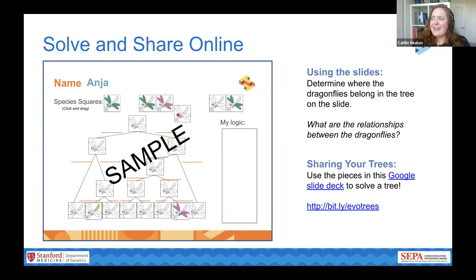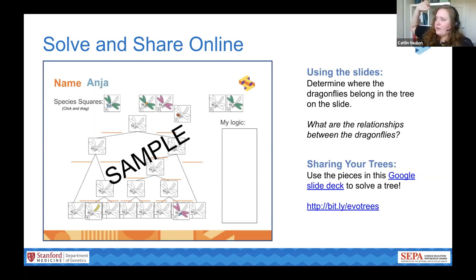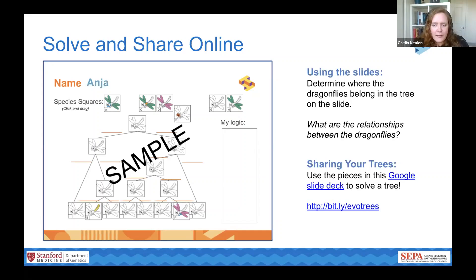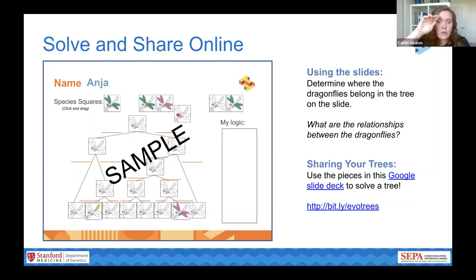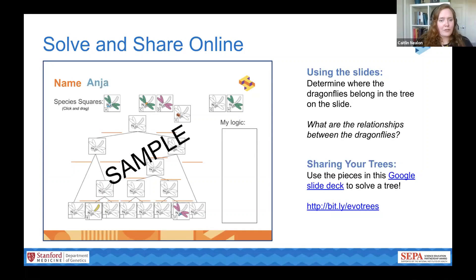There are two versions of the link in the chat. This is something you'd probably want to customize to your classroom — this version was put together for today's webinar. All your names should be assigned to a slide, so you can go through and find the slide with your name on it. On each slide, there's a tree for you to solve and a line of species squares at the top. You can drag the squares around the tree, and there are lines and places for you to mark any changes as you go. Have fun solving — it's up to you to determine the relationships between the dragonflies.